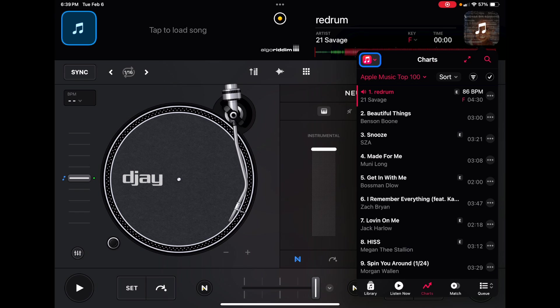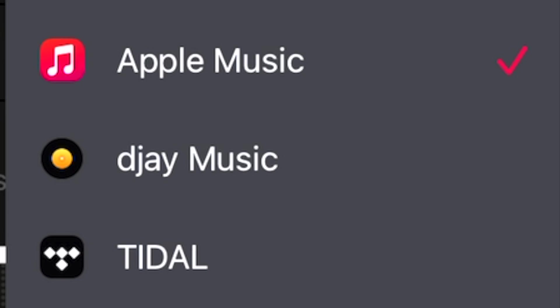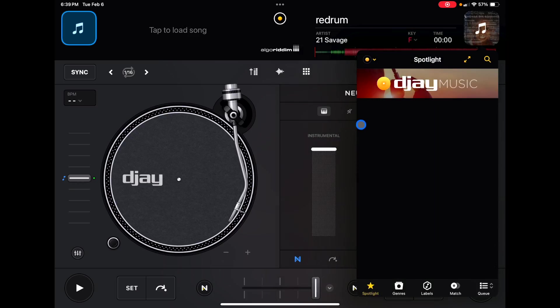Alright. So Apple Music, this is currently my favorite streaming service that you could use with this app, but let's go down. The next is DJ Music. I'm not going to spend too much time on this. This is songs they give you for free that you could test out the app and start DJing right away.